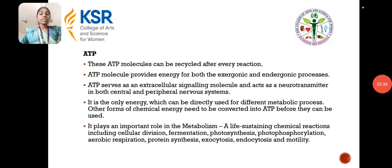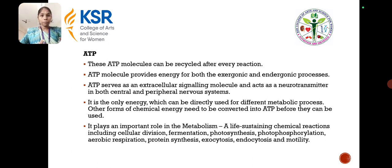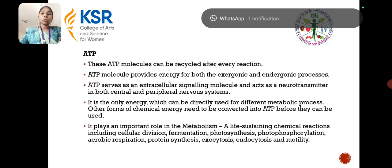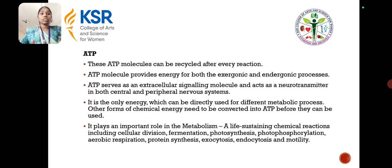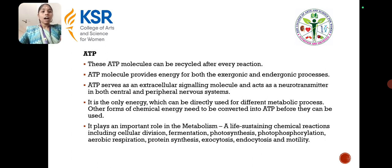Next is ATP. ATP molecules can be recycled after every reaction. ATP provides energy for both exergonic and endergonic processes. ATP also serves as an extracellular signaling molecule and acts as a neurotransmitter in both the central and peripheral nervous systems. It is the only energy form that can be directly used for different metabolic processes; other forms of chemical energy need to be converted into ATP before they can be used. ATP plays an important role in metabolism and life-sustaining chemical reactions including cellular division, fermentation, photosynthesis and aerobic respiration, protein synthesis and photophosphorylation, and endocytosis and motility.